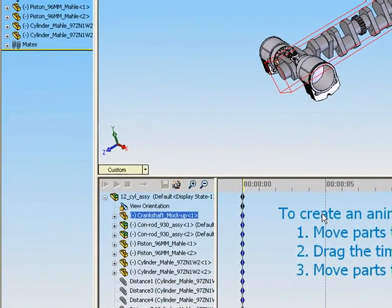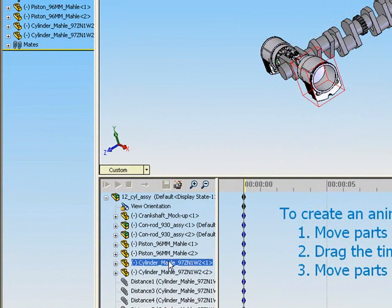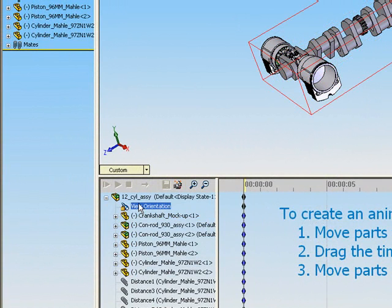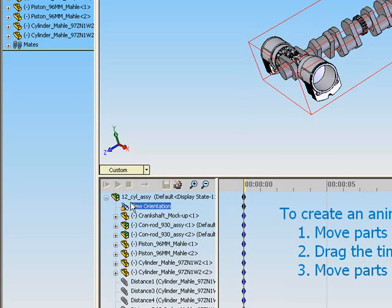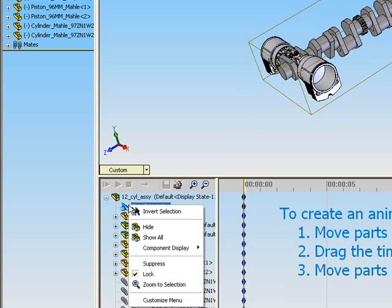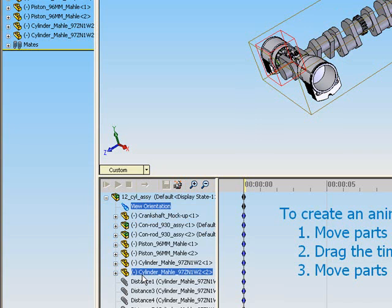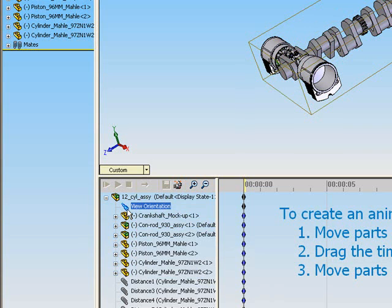In the animation feature manager design tree, the view orientation command controls whether changes in the assembly are recorded or not. Using your mouse, right click and unlock the view orientation to allow changes in the assembly to be recorded. In unlocked mode, the view orientation will be a telescope icon. In locked mode, a padlock icon will appear.